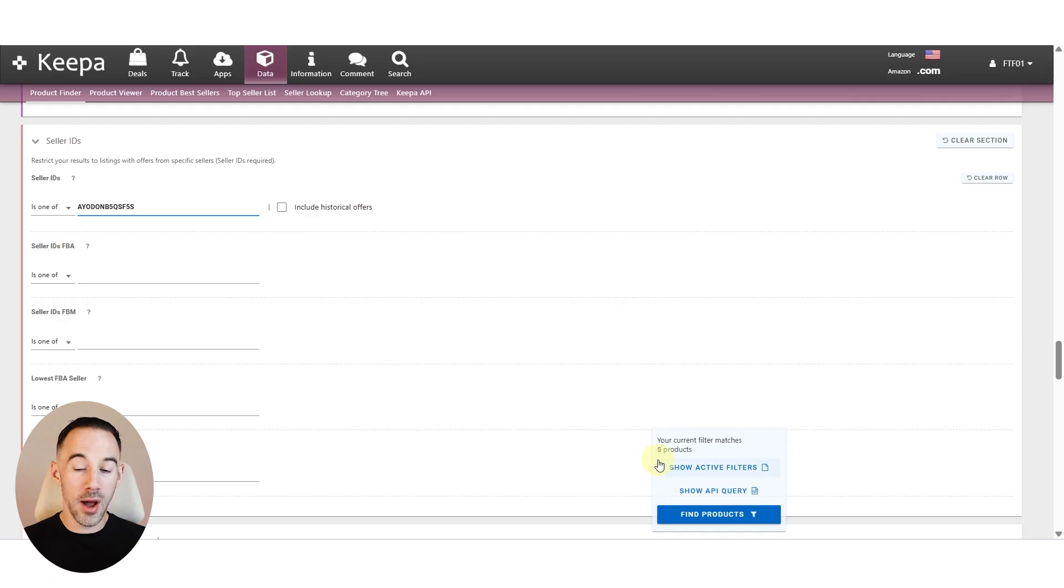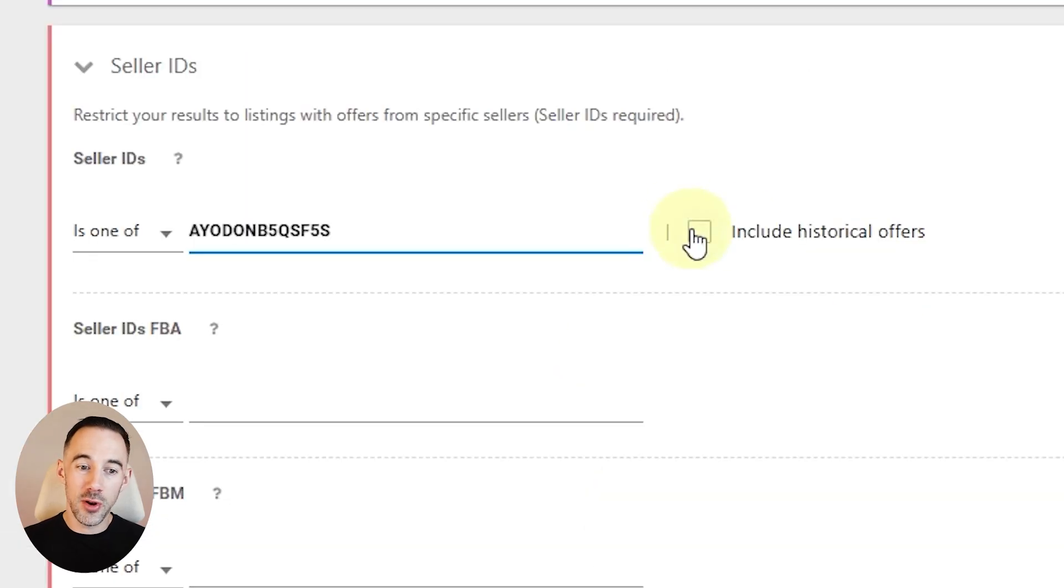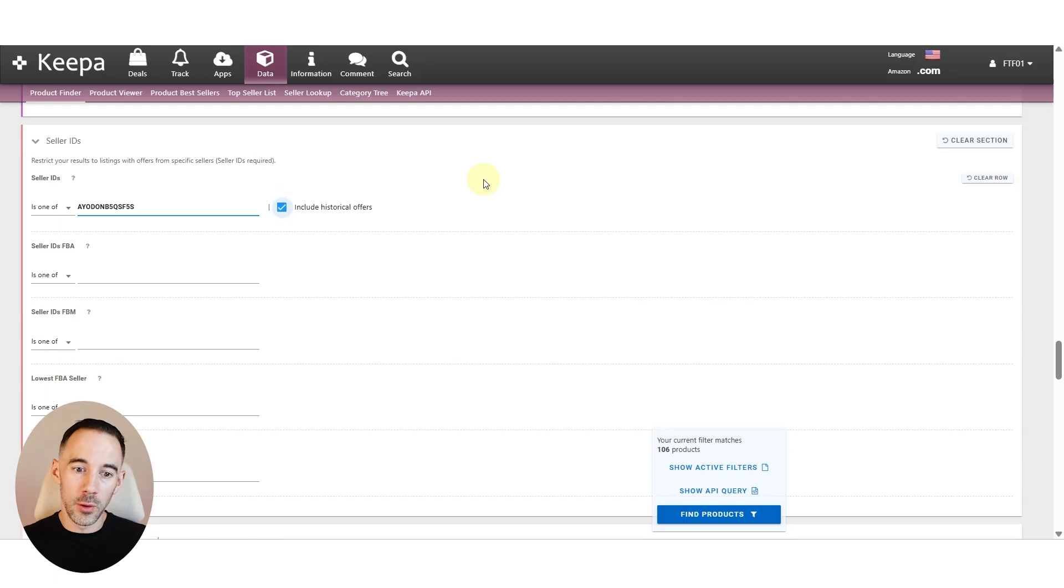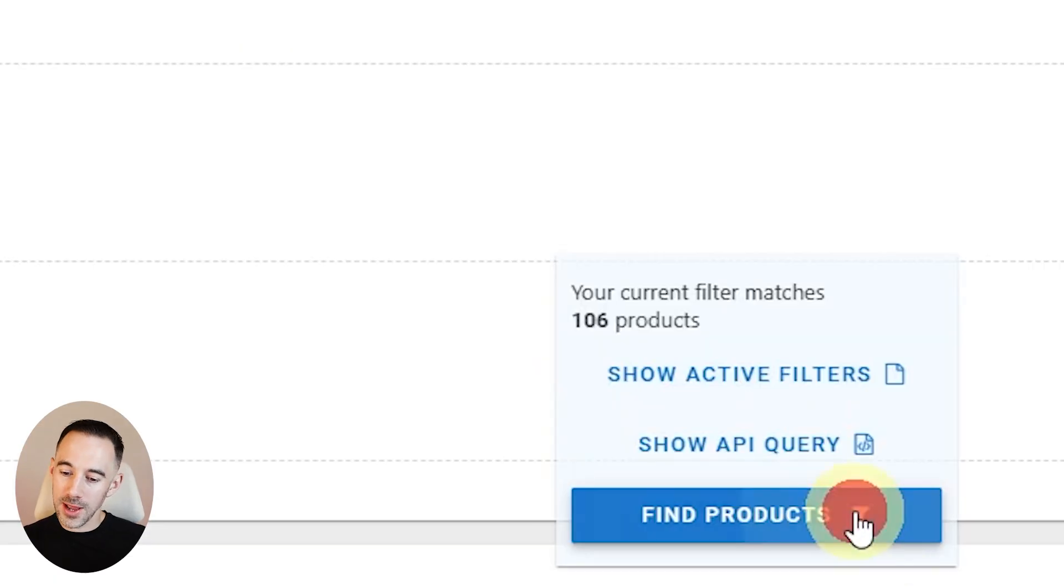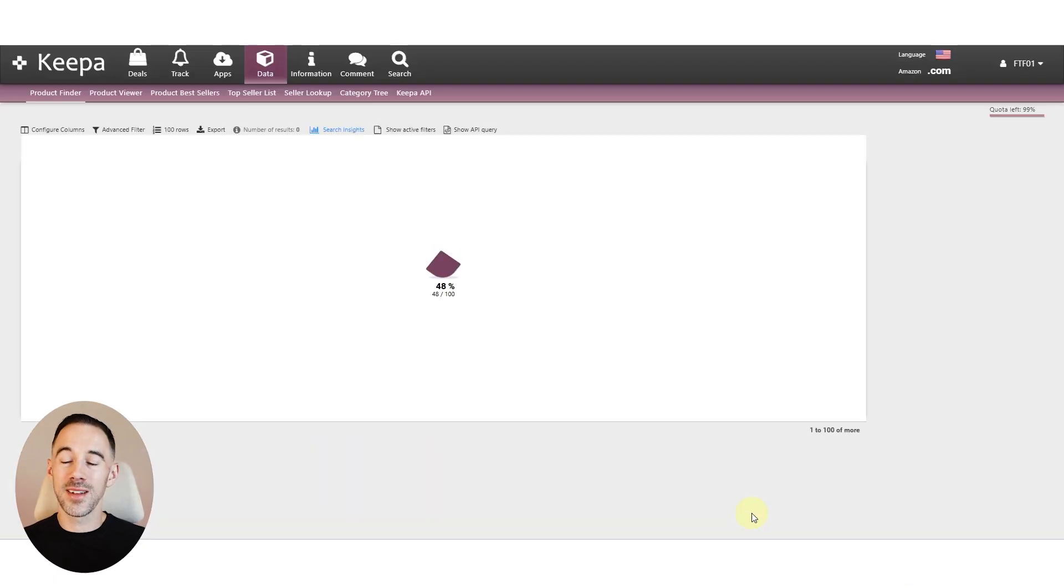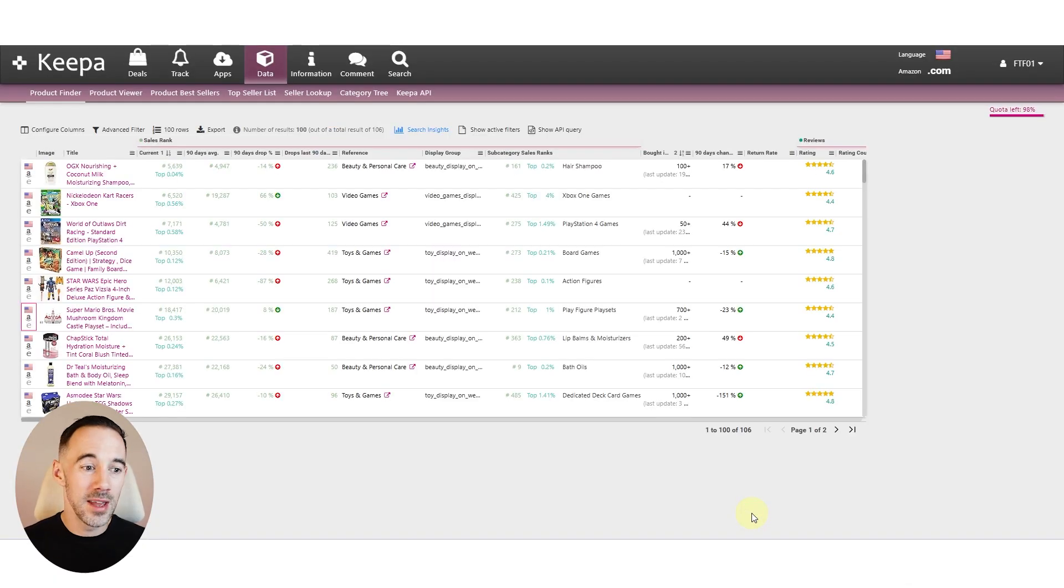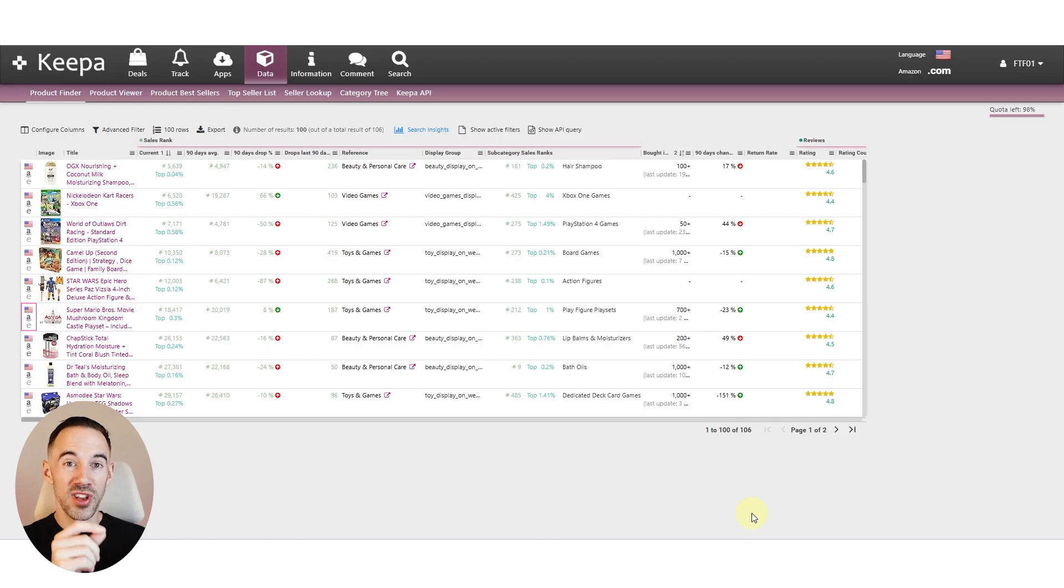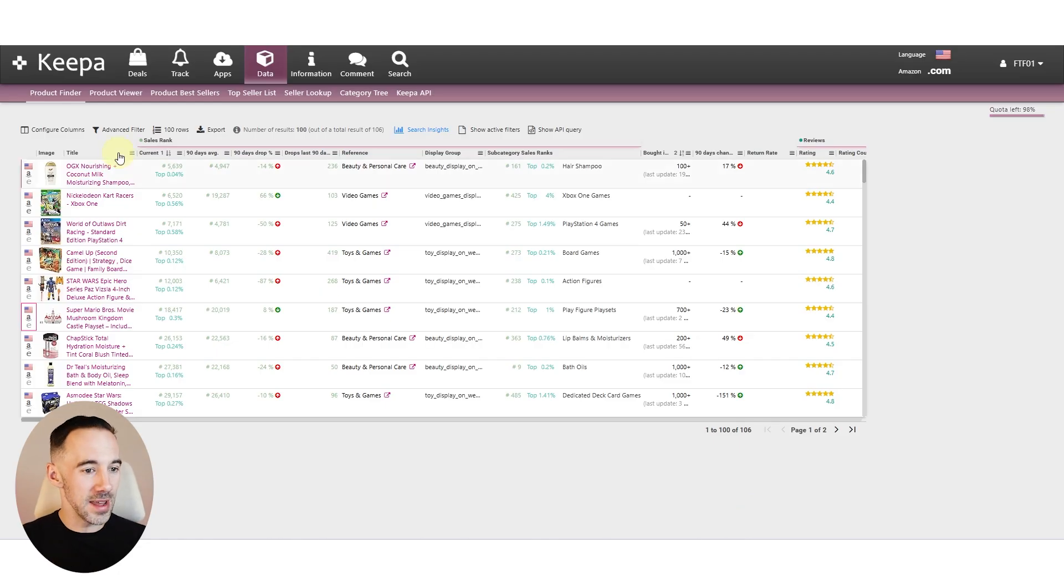Come down, we want to drop in our seller ID. Right now I've only got five results. But if I turn on historical offers, which I obviously know all the suppliers for, then I can click find products. And what am I going to see? I'm going to see all those products that I previously sold which now have gone up in price over the last 90 days.